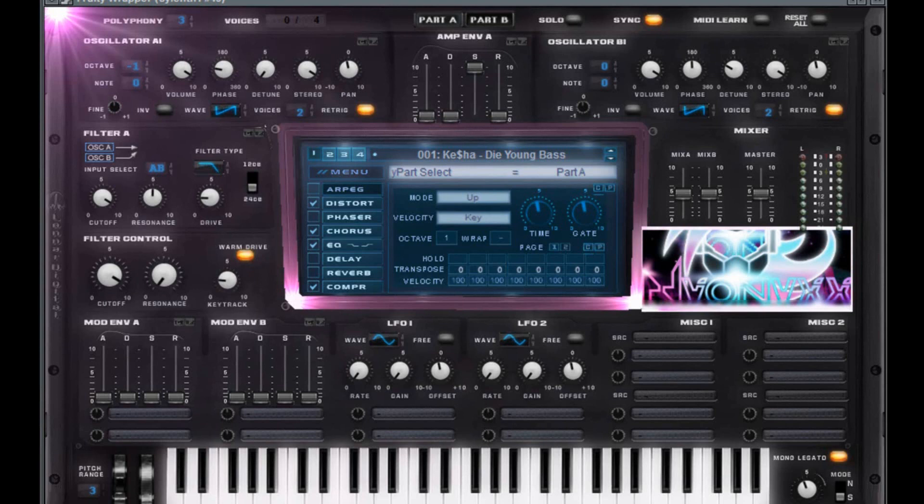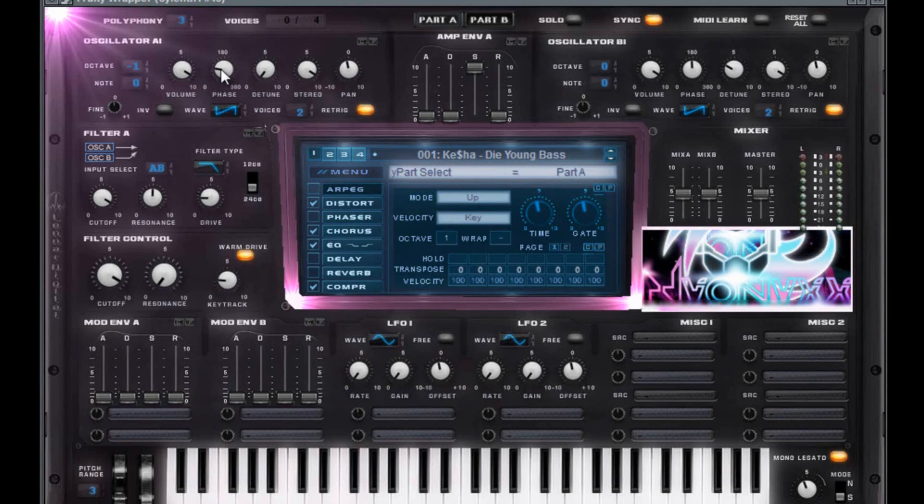As always, you can download this preset and all my 150 presets on my Facebook page for free. Sub to my YouTube channel. I will love you forever. There's over 100 how to make that sound videos on there. Alright, cool. Let's do this.